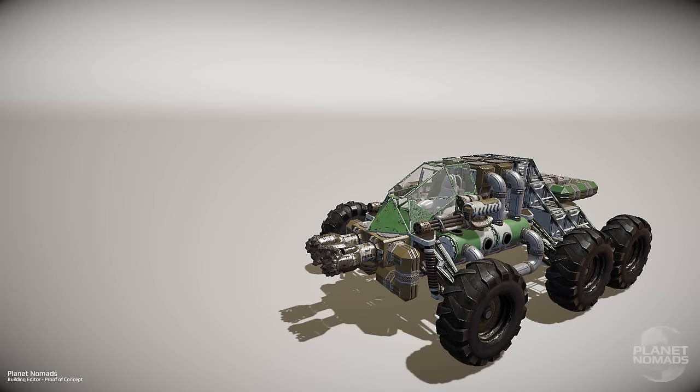Hello everyone and welcome to the video introduction of the building editor for our upcoming sandbox game of creation and survival called Planet Nomads, which takes place on procedurally generated planets in space. Your task is to survive there.